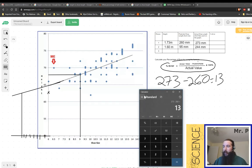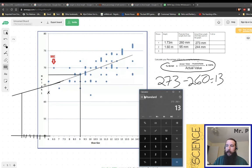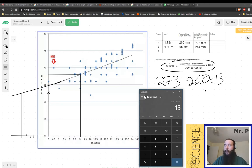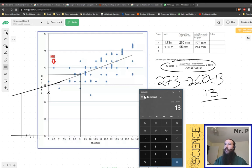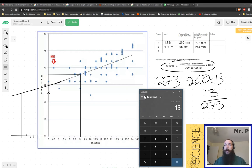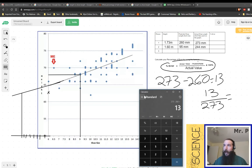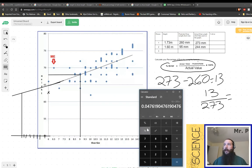So we take 13 and we're going to have to divide that by the actual value, which again was 273. As you can see, we're going to get a very, very small number, but that's okay. We do that math on our calculator here and we get 0.0476.